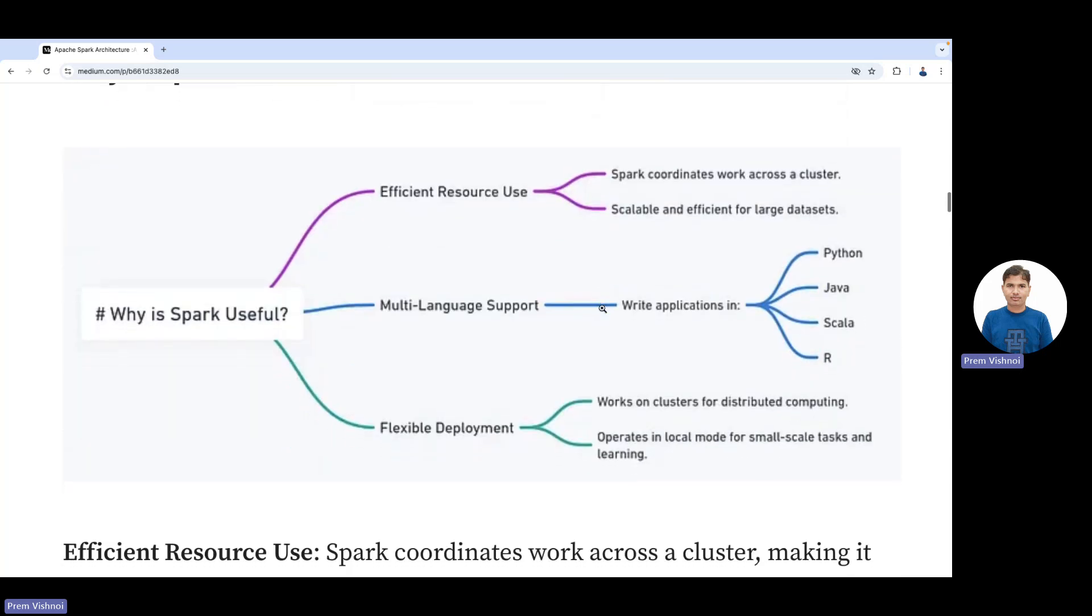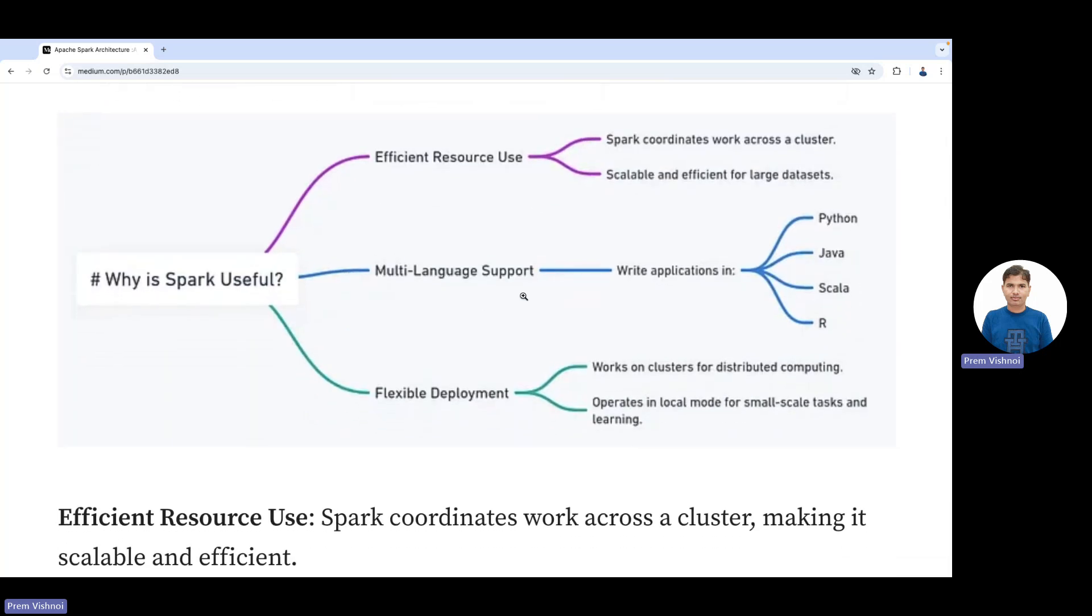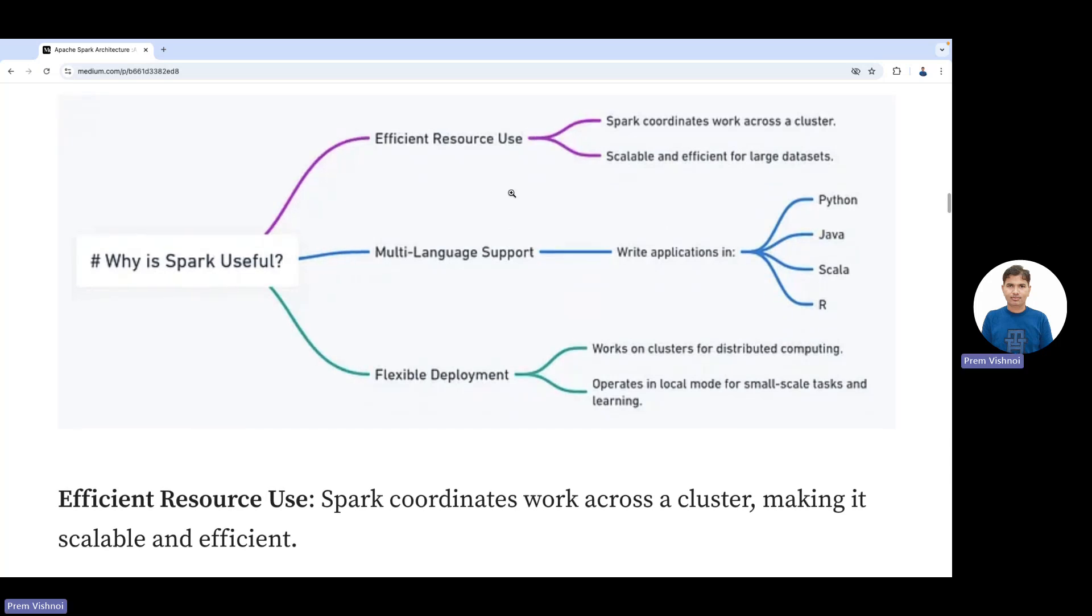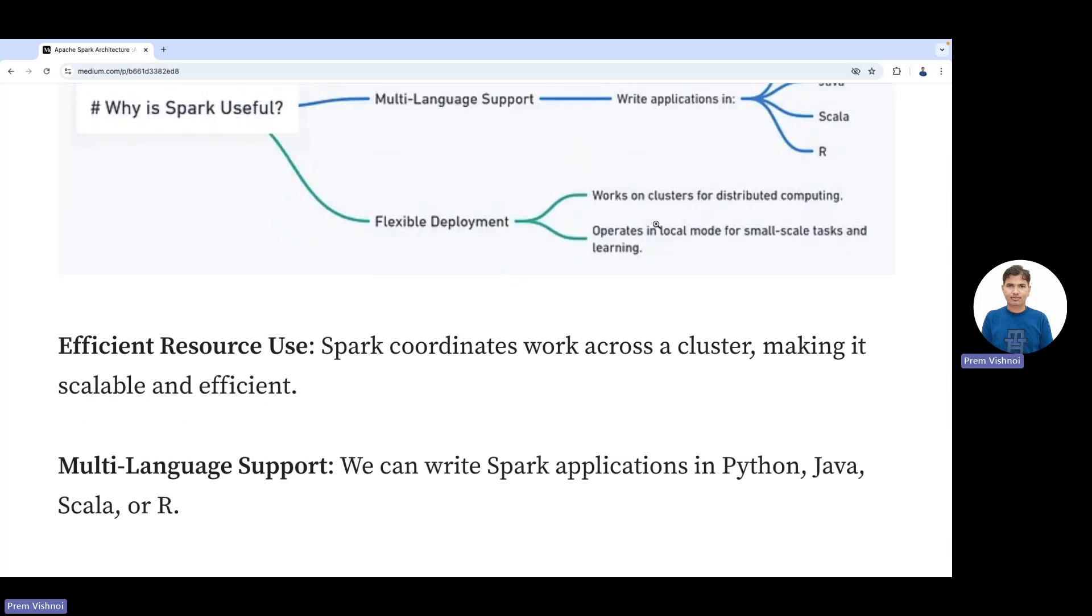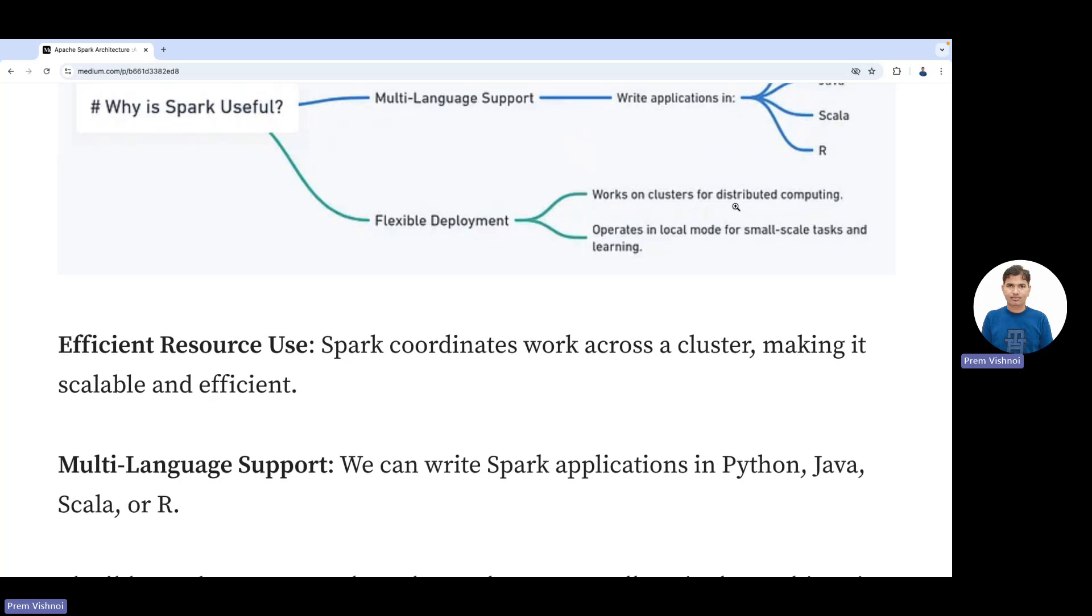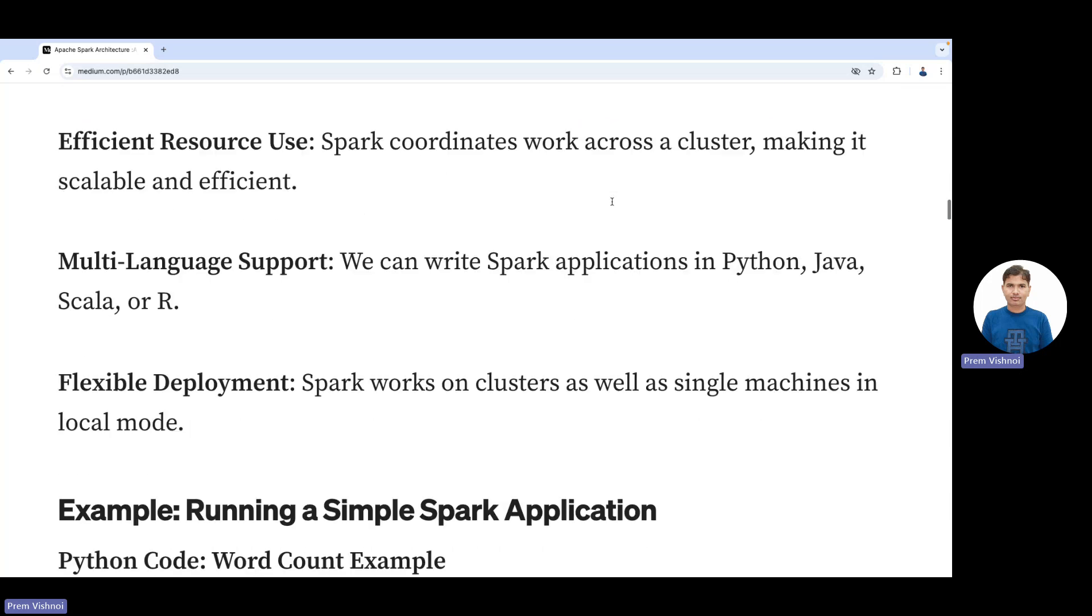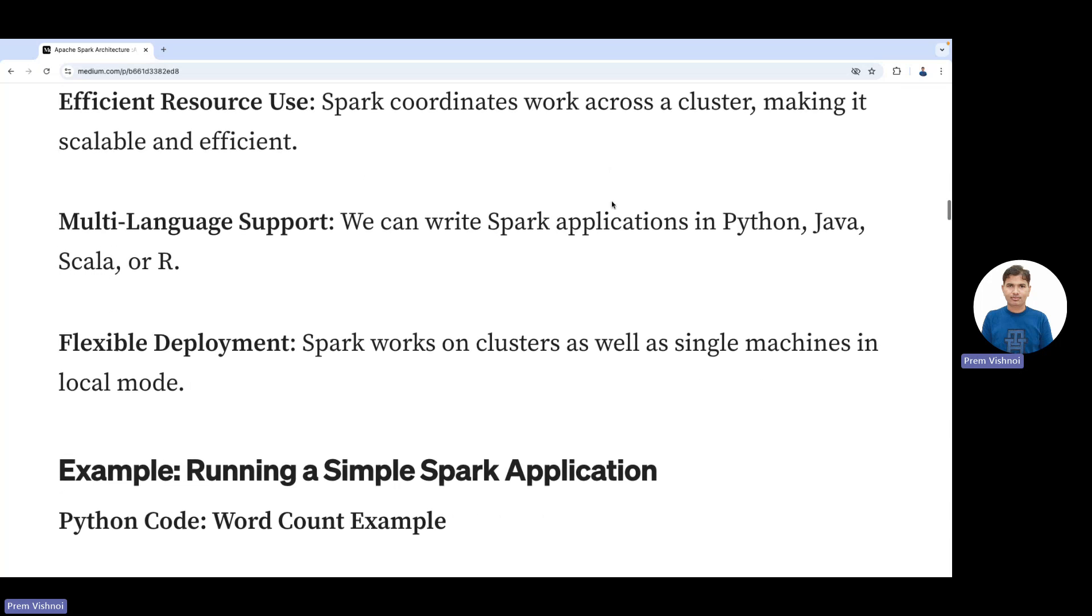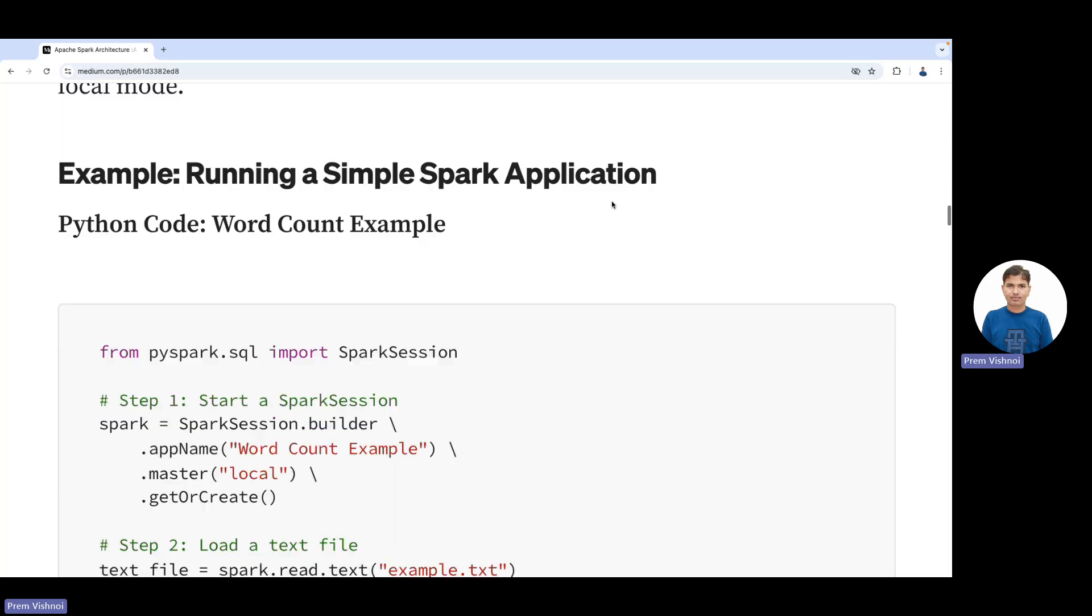Why is Spark useful? It has multi-language support including R, Python, Java, and Scala. Efficient resource use—Spark coordinates work across a cluster, making it scalable and efficient. Flexible deployment works on clusters for distributed computing.